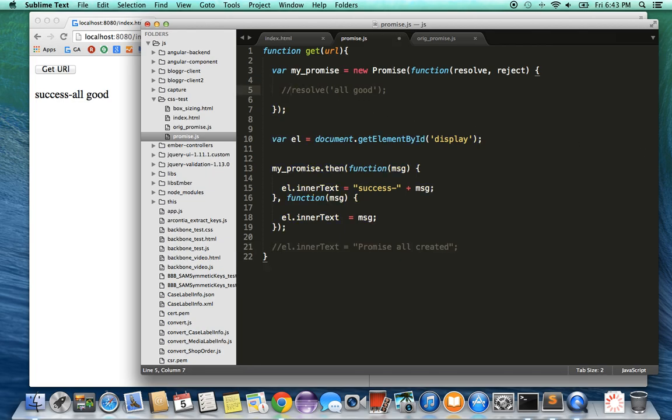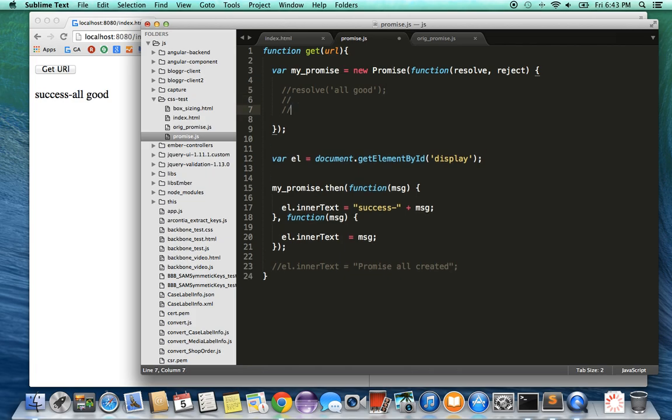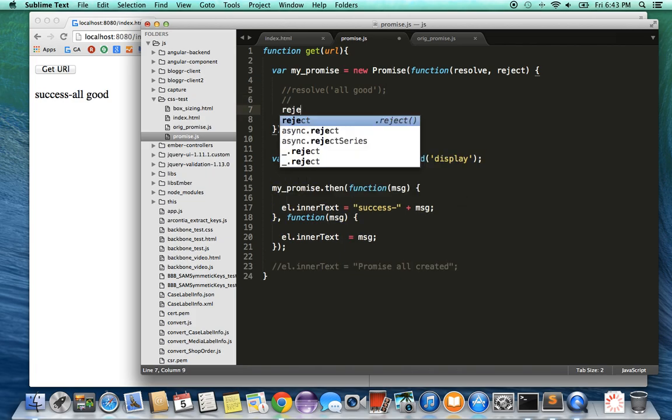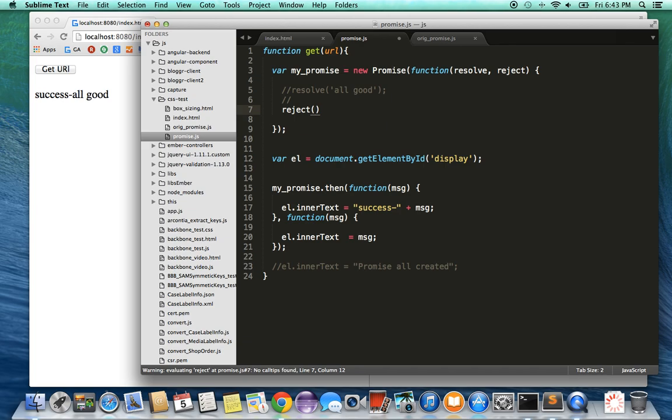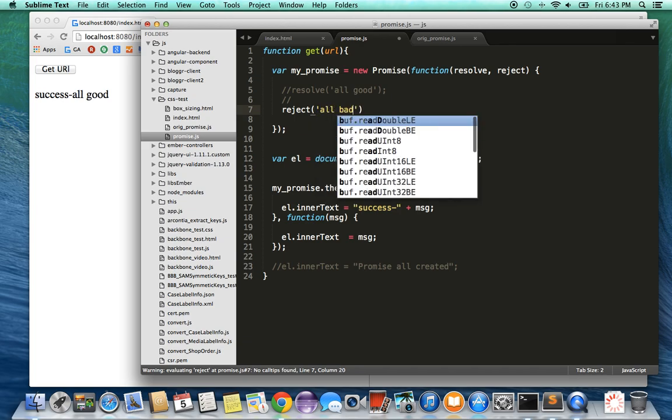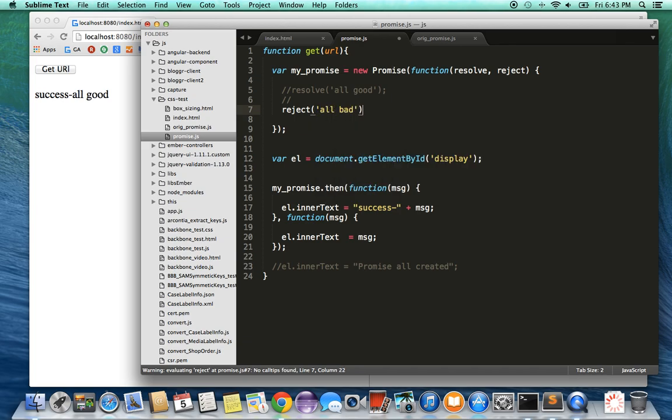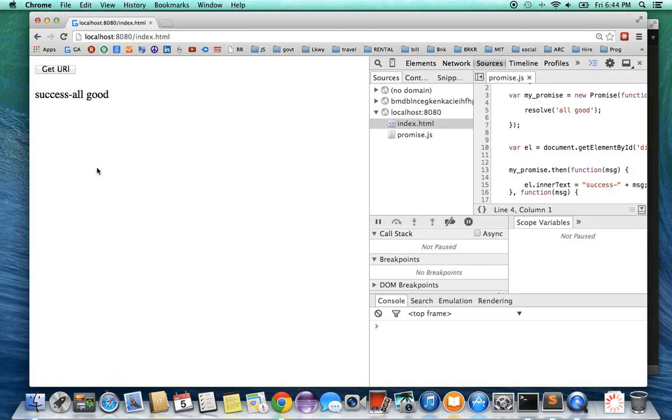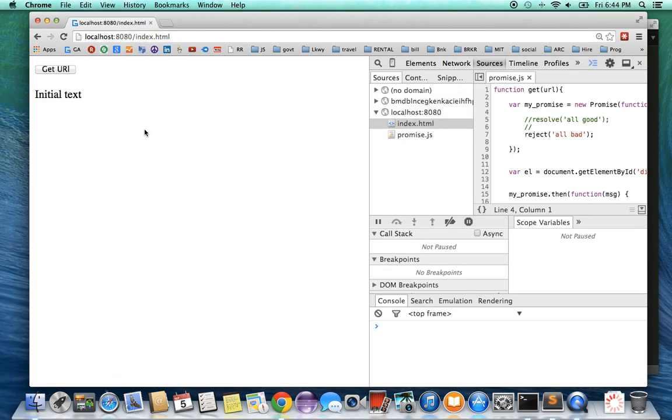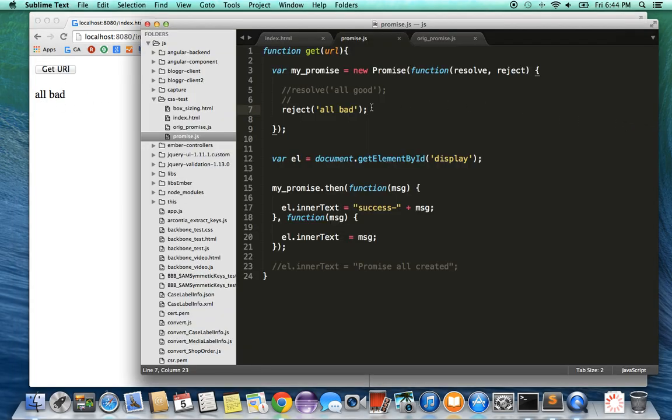Instead of resolving the promise as 'all good', let's say I want to reject this promise, which is basically an error case. So I say reject and then put in the text 'all bad'. This is going to reject the promise and it should go into the error case. Let's see what it does. If I click get URI, now it says 'all bad'. So you can see from the promise I can either resolve it in a good fashion or reject it.